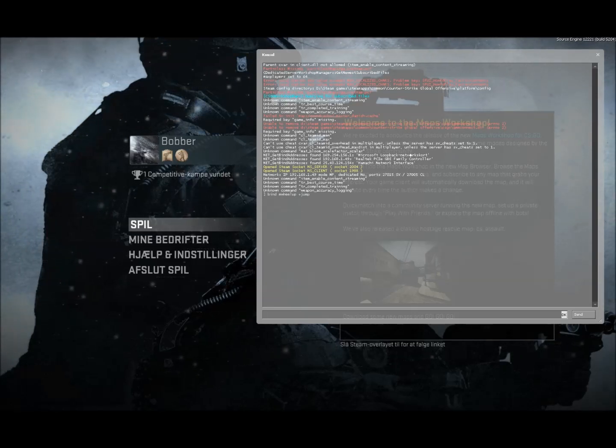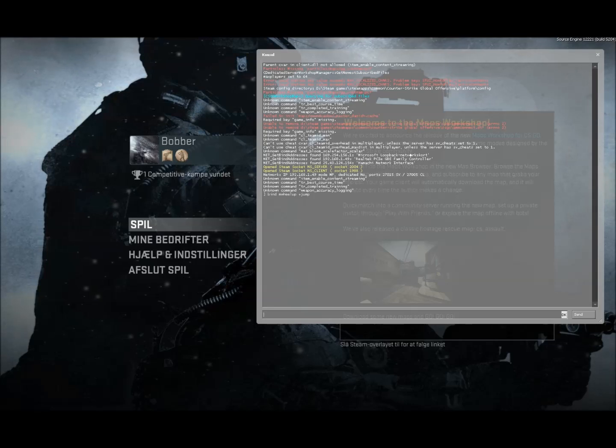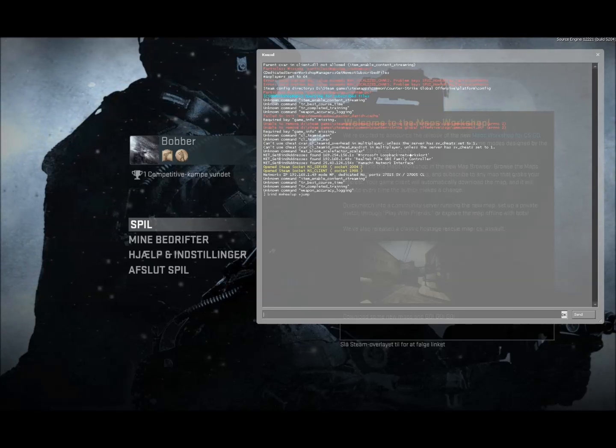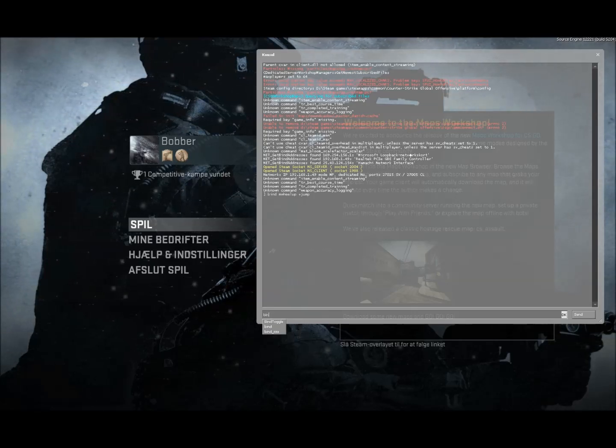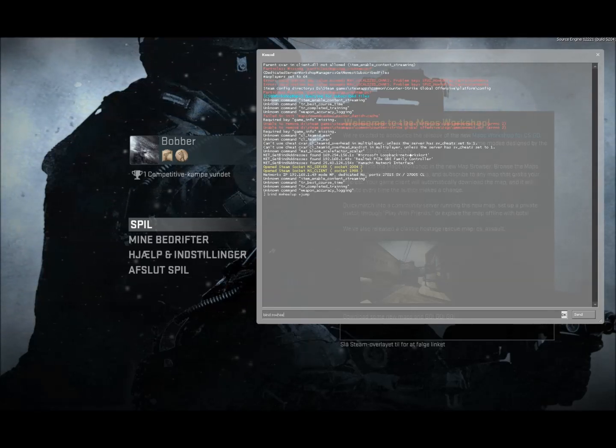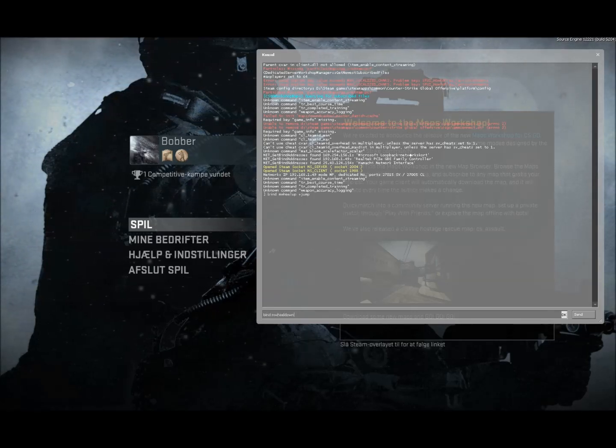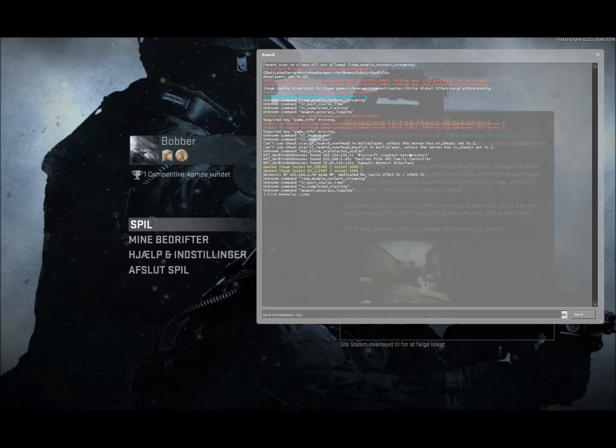And if you want to scroll down to jump, you have to write bind mwheel down plus jump.